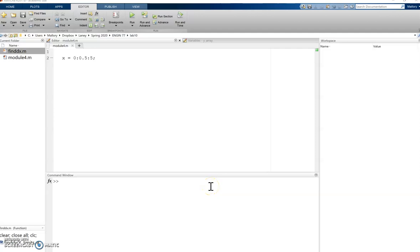In this video I want to discuss the differences between arrays and anonymous functions because we can use both arrays and anonymous functions when we're calculating derivatives and when we're calculating integrals. But the way that we use them is very different.